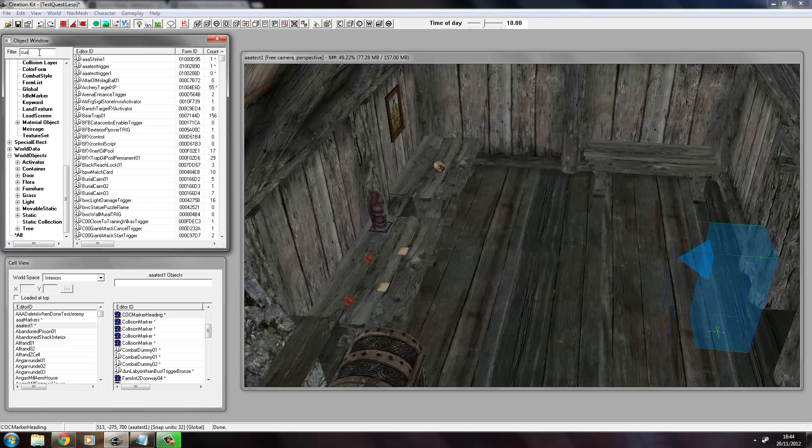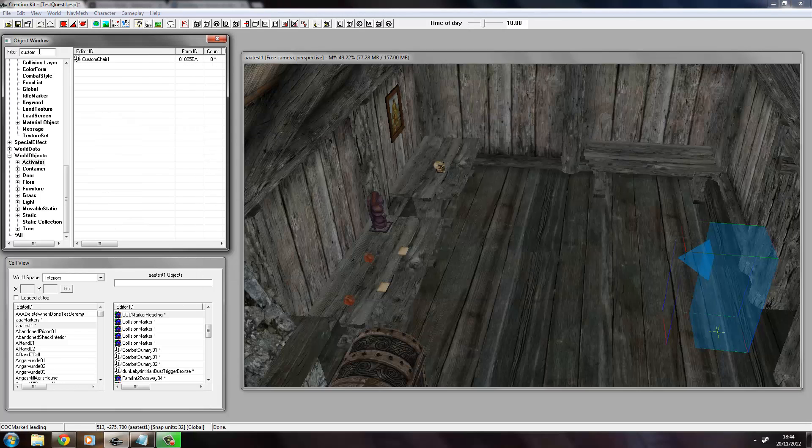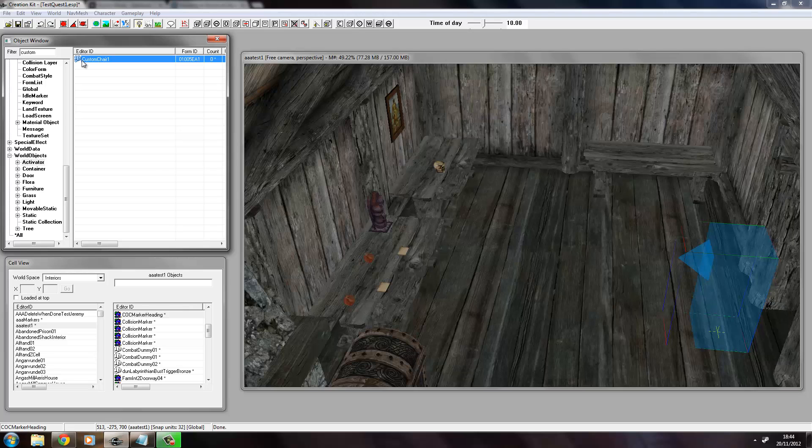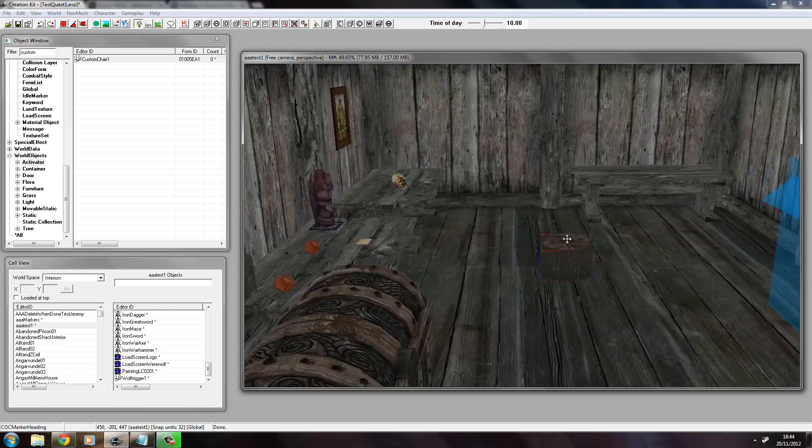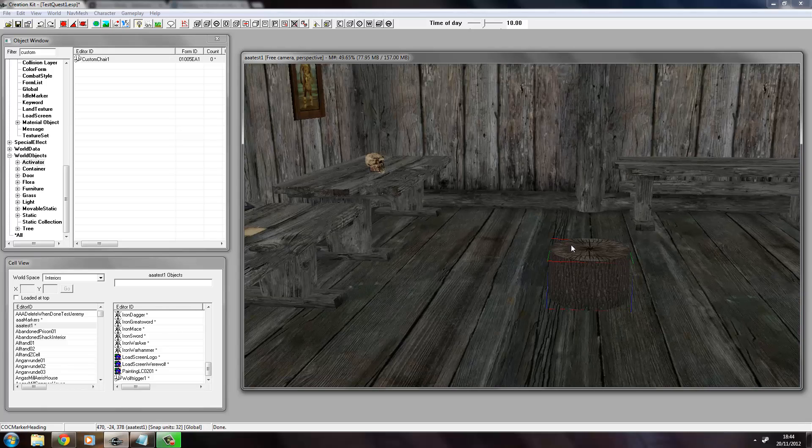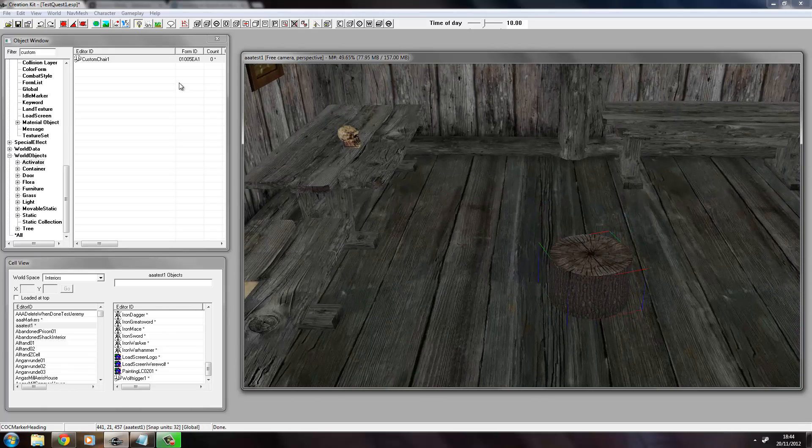So we need to go to here and just type in custom so that we can see it here, and we just drag this into a cell, into the world here. And as you can see, it's nicely placed there.